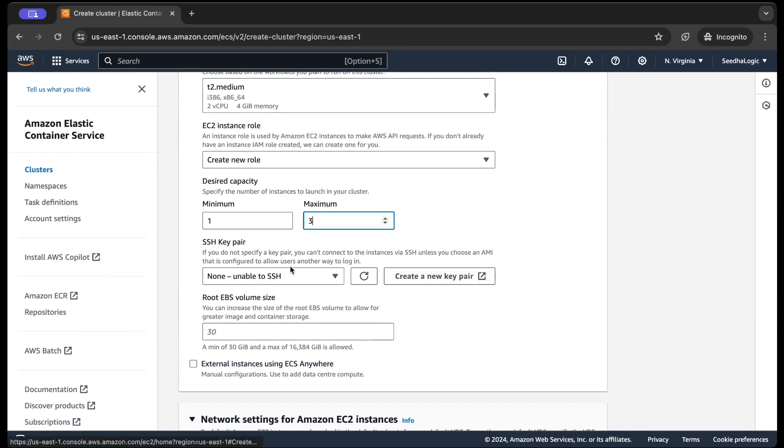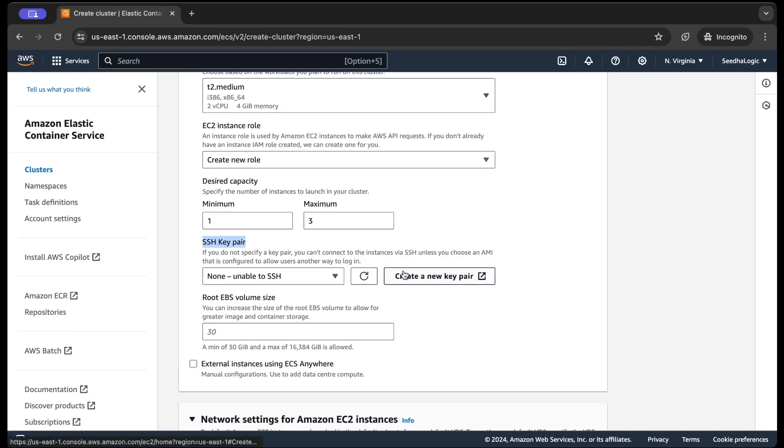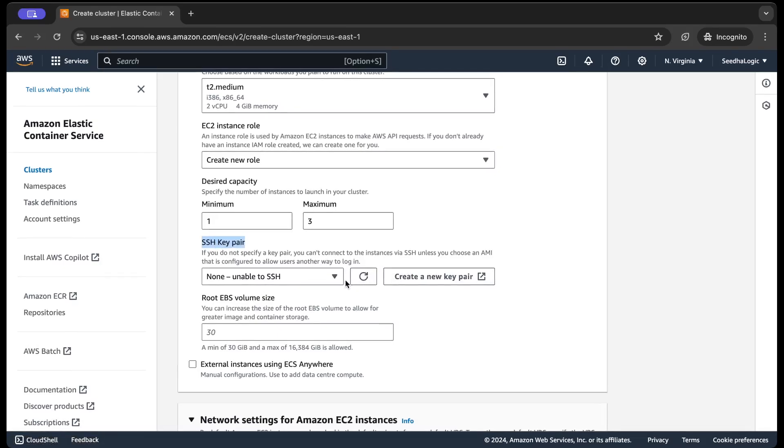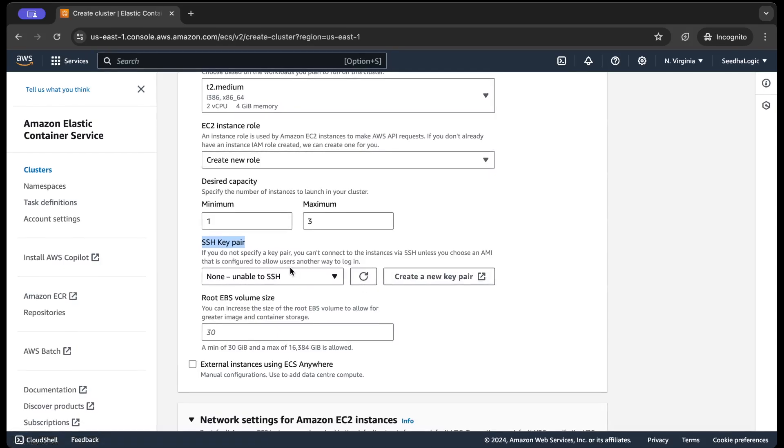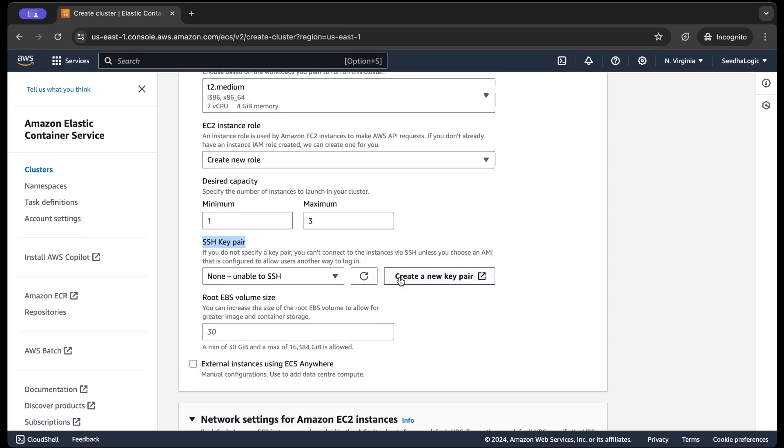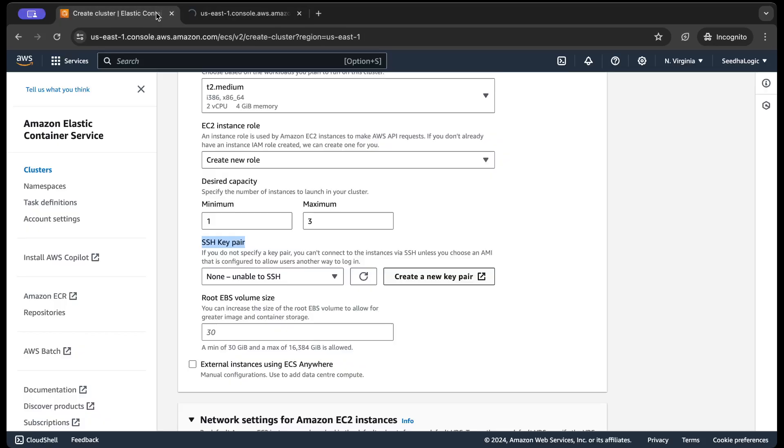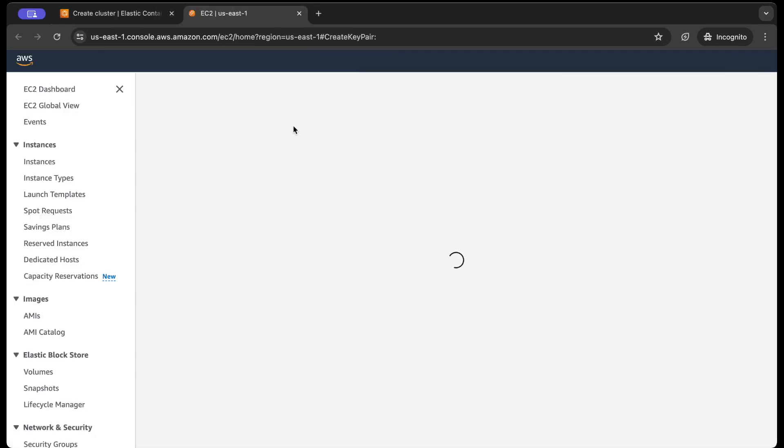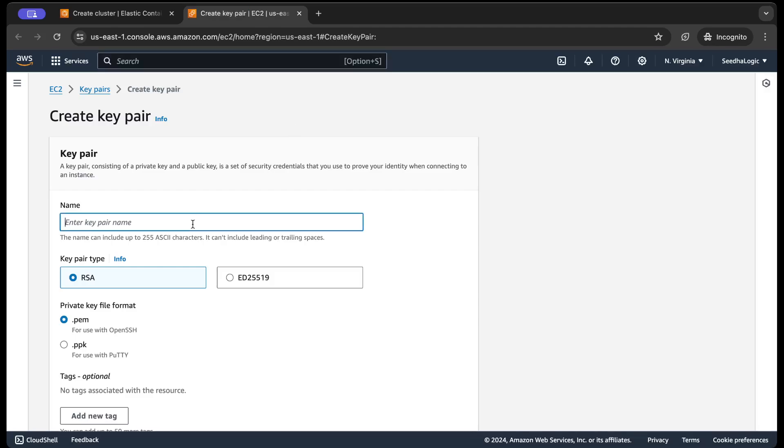I can also enable SSH key pair. So if I want to enable the SSH inside my instance, I can choose to create a new key pair as well. So whether it is up to you whether you want to create a new key pair, let's create a new key pair as well so that it will allow us to go inside our SSH instances.